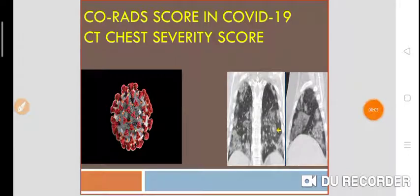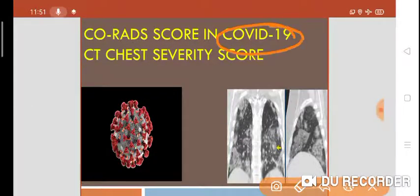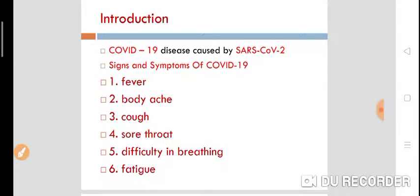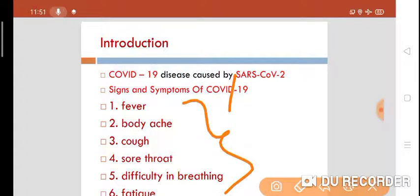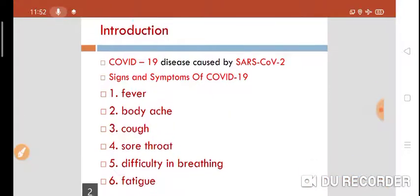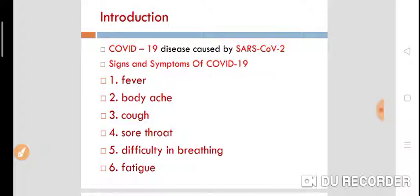Today we will discuss the CO-RADS score in COVID-19 illness and the role of CT chest severity score in COVID-19. COVID-19 disease is caused by SARS-CoV-2. Signs and symptoms include fever, body ache, dry cough, sore throat, difficulty breathing, fatigue, weakness, loss of taste, loss of smell, and diarrhea. Symptoms vary from patient to patient, and we must correlate these signs and symptoms with the CT chest — that is the CO-RADS score.